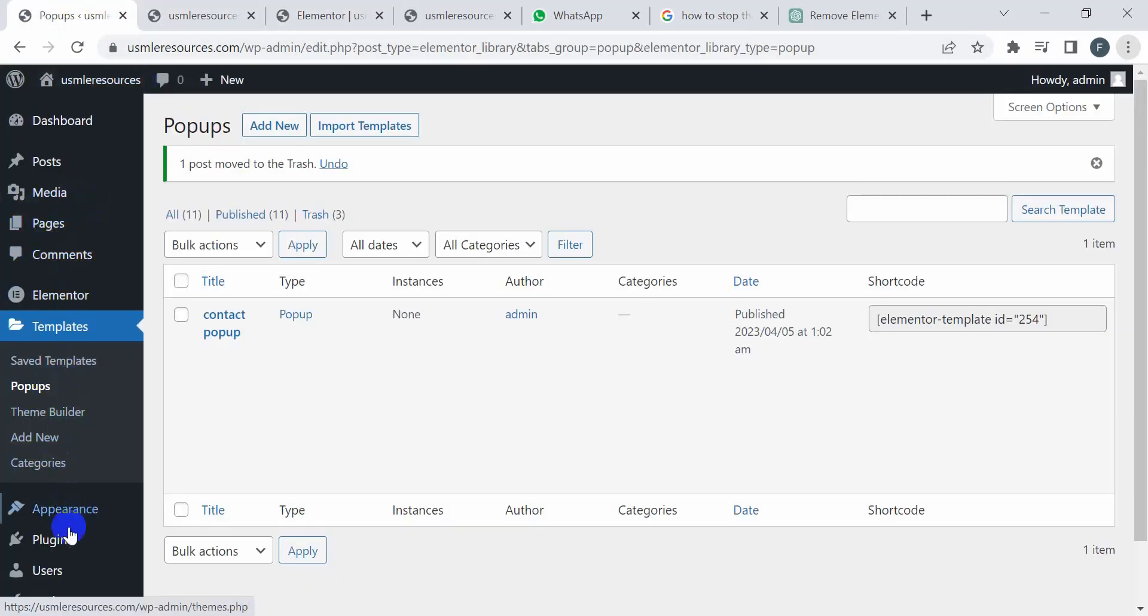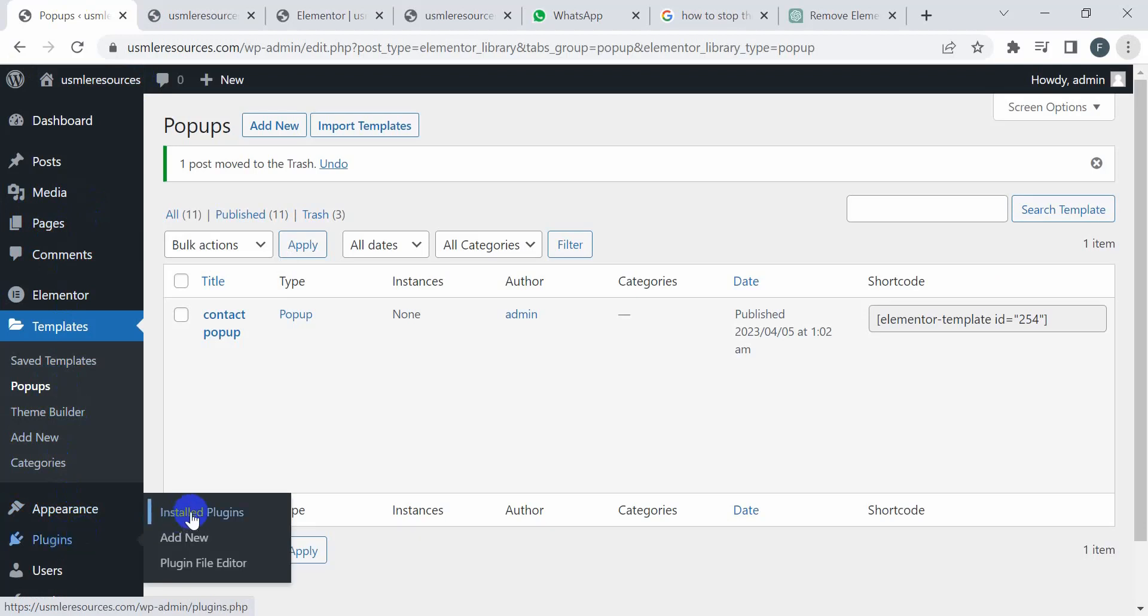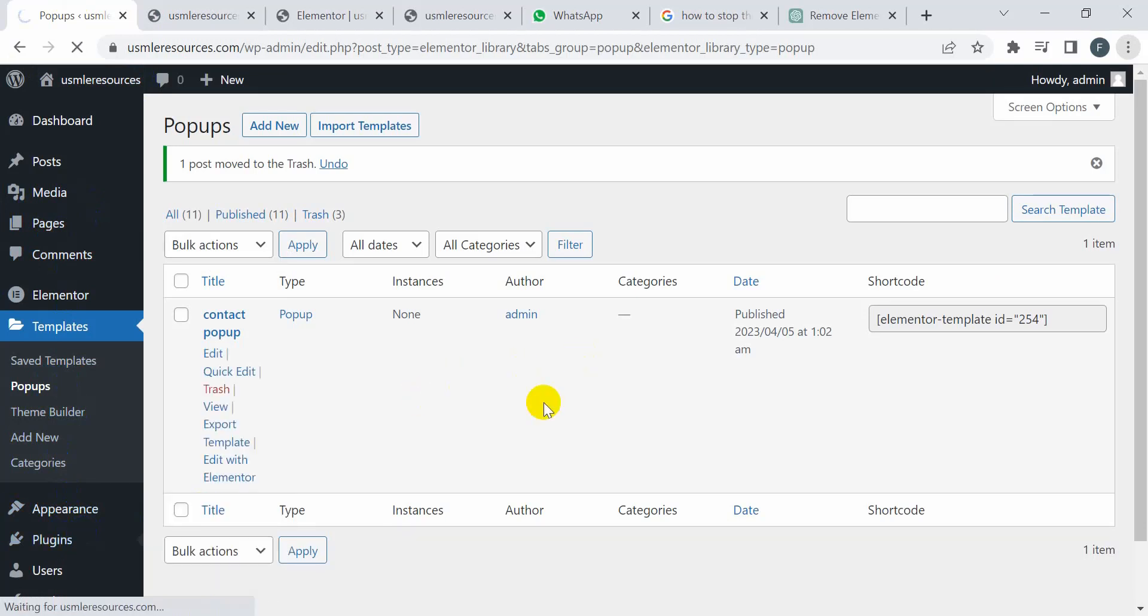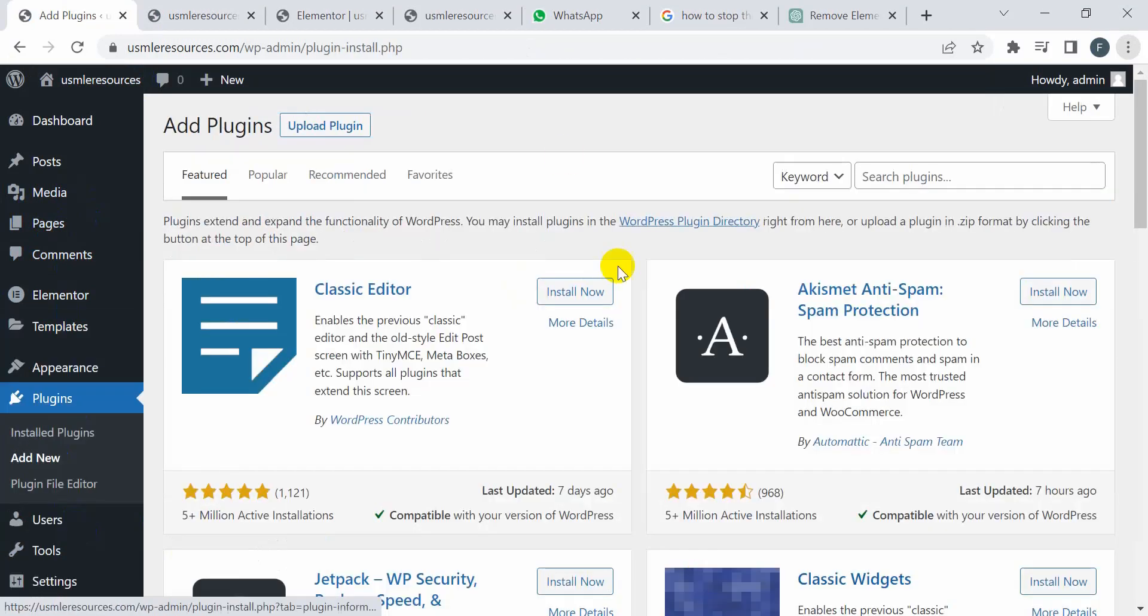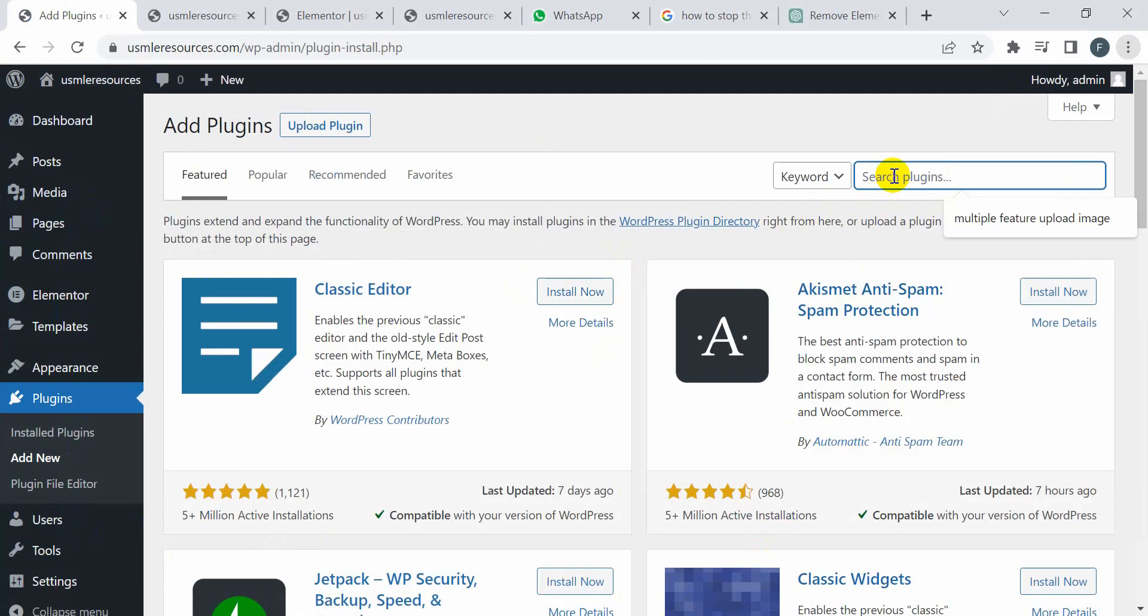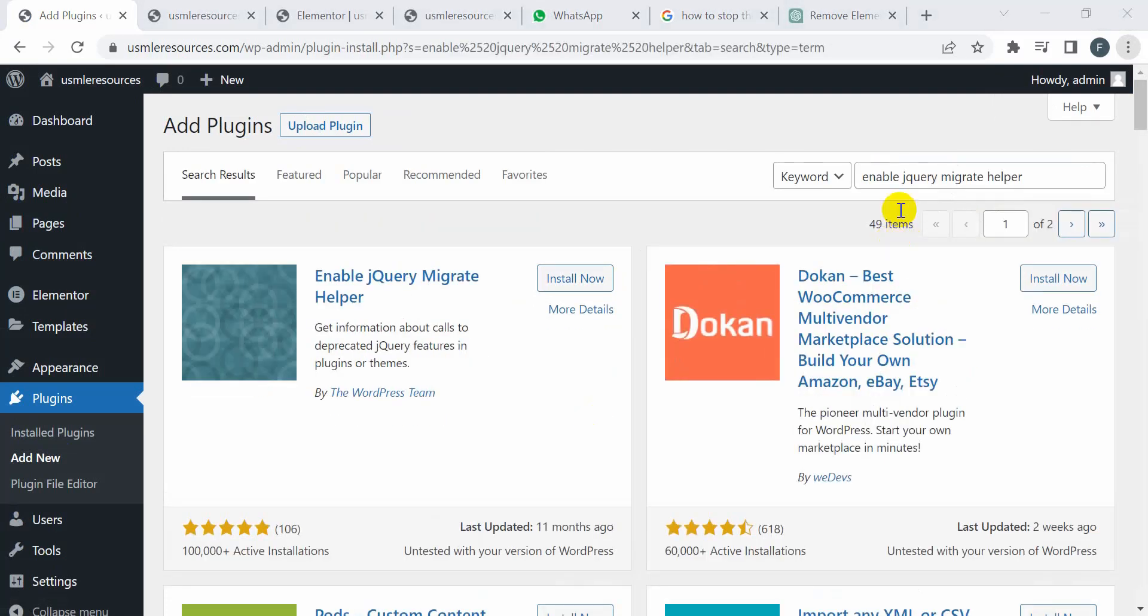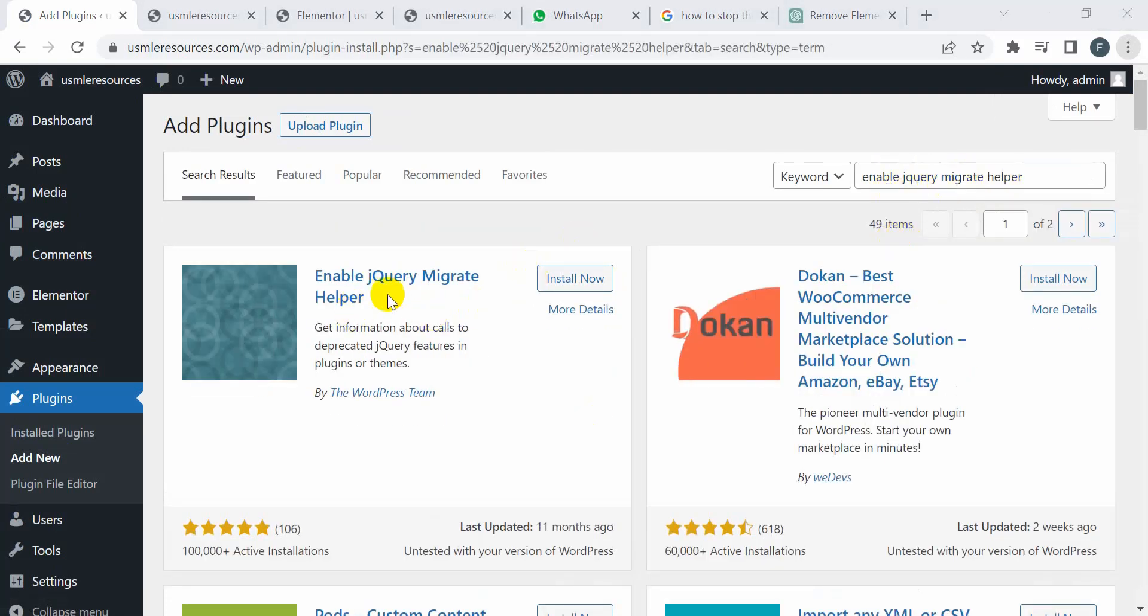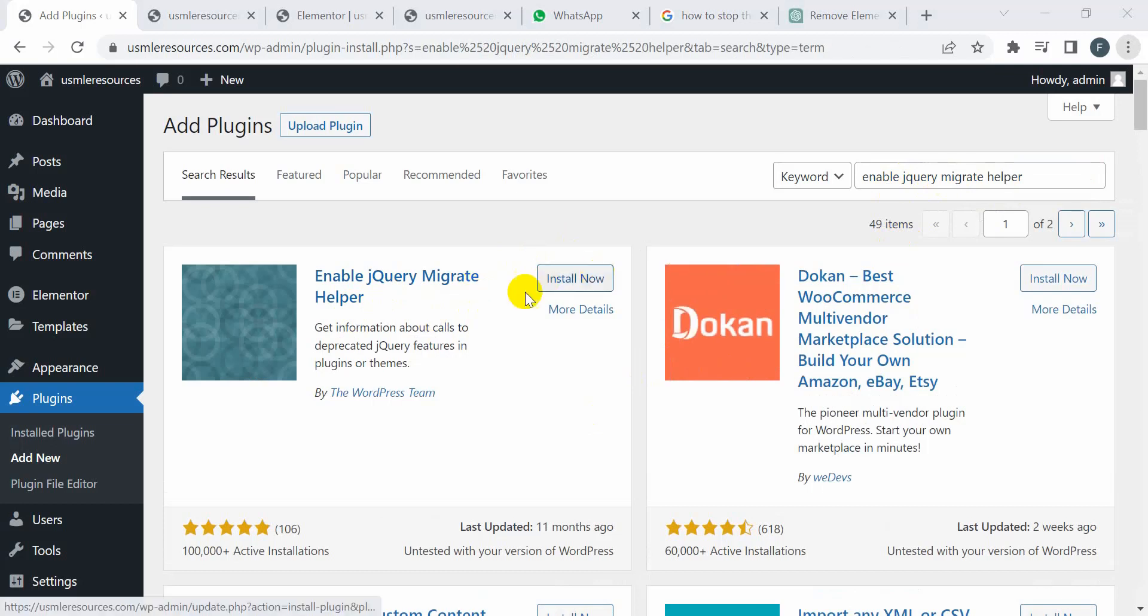I'm going to install a new plugin. Click on Add New Plugin and search here for the plugin jQuery. Search here for a new plugin: Enable jQuery Migrate Helper. This plugin. Now I'm going to install this plugin. Click on Install Now.